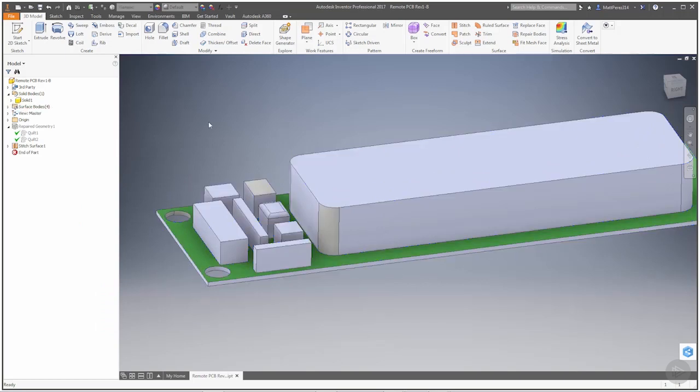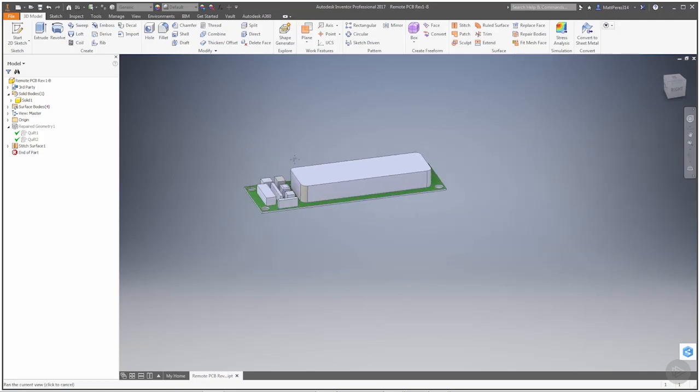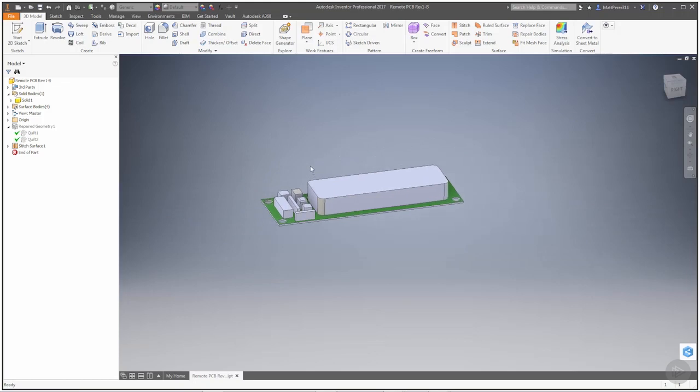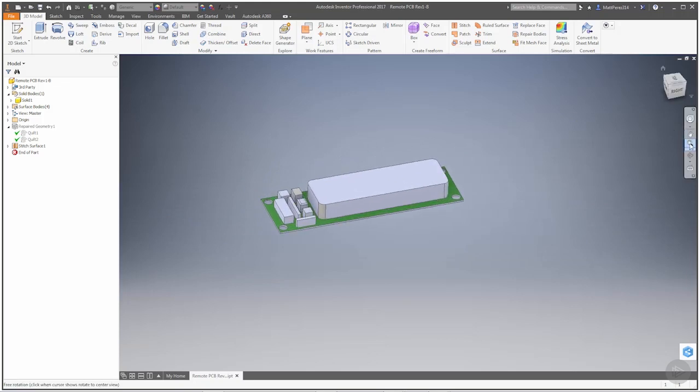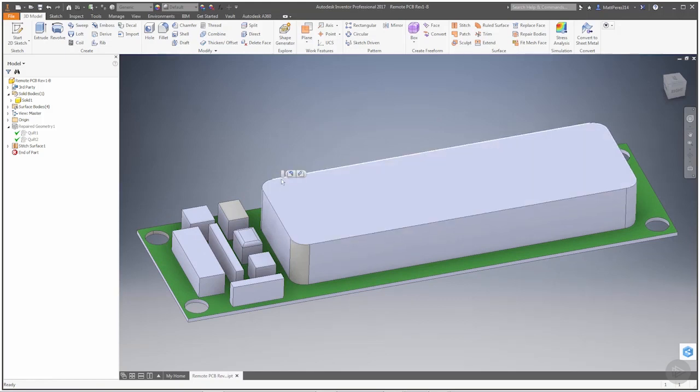By completely fixing the geometry, in this case manually for some of it, we were able to turn this into a solid that we can now use. Now keep in mind that this process isn't necessarily needed. You don't always have to fix all the geometry, depending on what you need from the import, the references that you need. In this case,